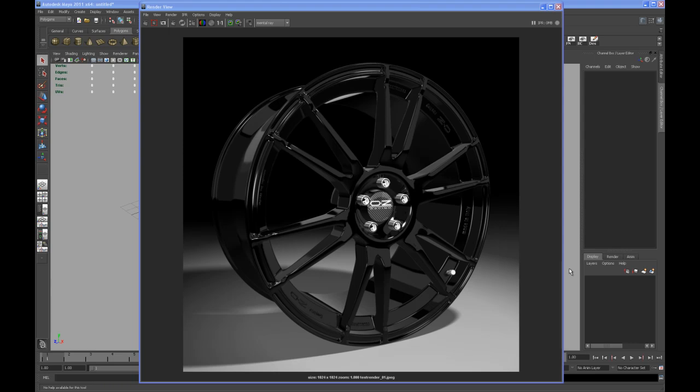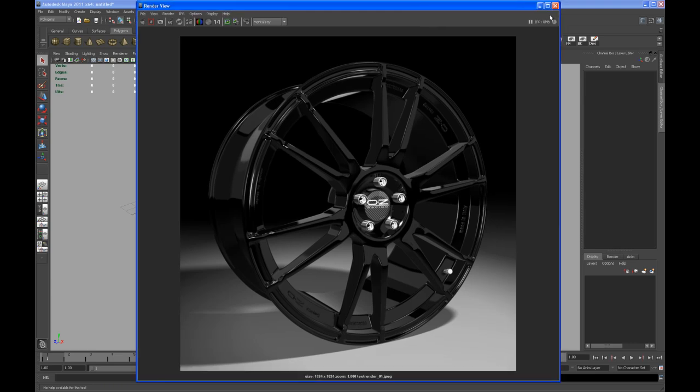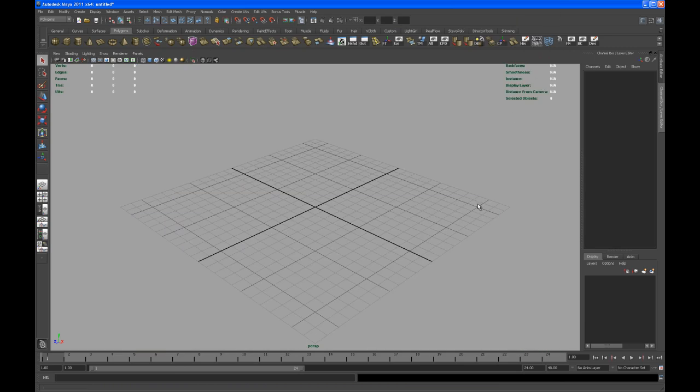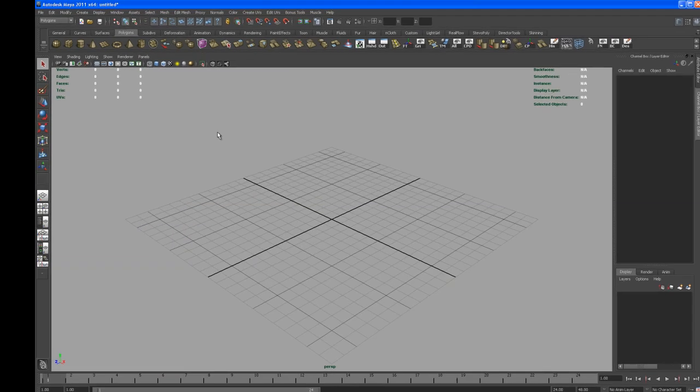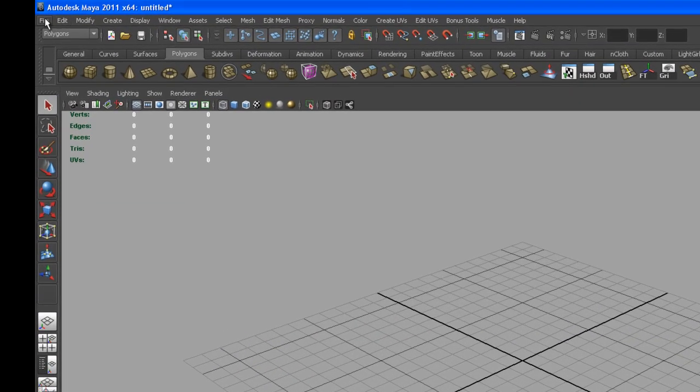I'm using Maya 2011 as you can see, and what you see on your screen is exactly the rim that we're going to model. So if you follow me step by step, you should in the end come up with something that looks like this. Let me close that window here.